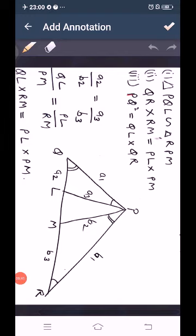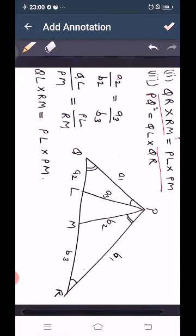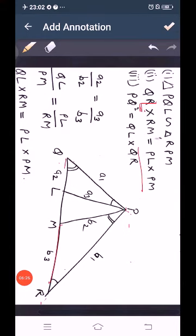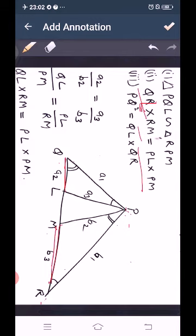For the second part, prove QL times RM equals PL times PM. QL belongs to triangle PQL and RM belongs to triangle RPM. Since these two triangles are already proved similar, with sides labeled: triangle PQL has sides A1 (PQ), A2 (QL), A3 (PL) and triangle RPM has sides B1 (RP), B2 (PM), B3 (RM). We take the ratio A2 upon B2 equal to A3 upon B3.